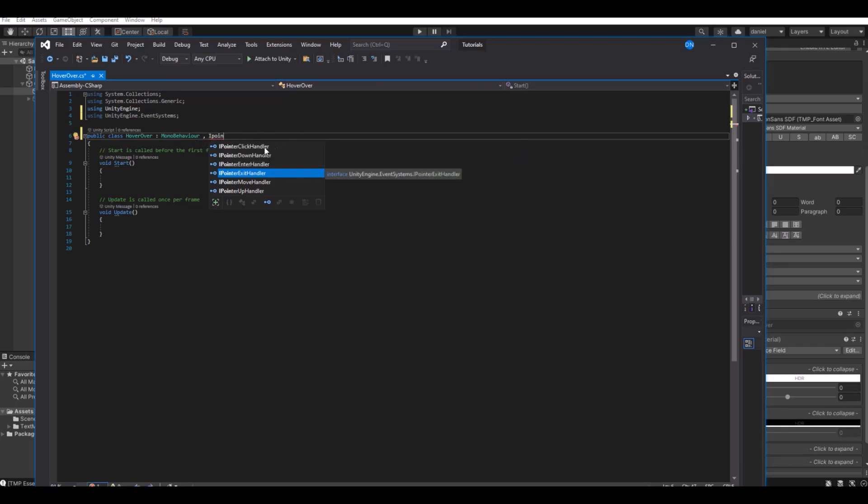When you say IPointer here, you can see different methods. To go through them quickly: many of them explain themselves. IPointer click handles when you click the object, something will happen. When you hold down, something will happen.